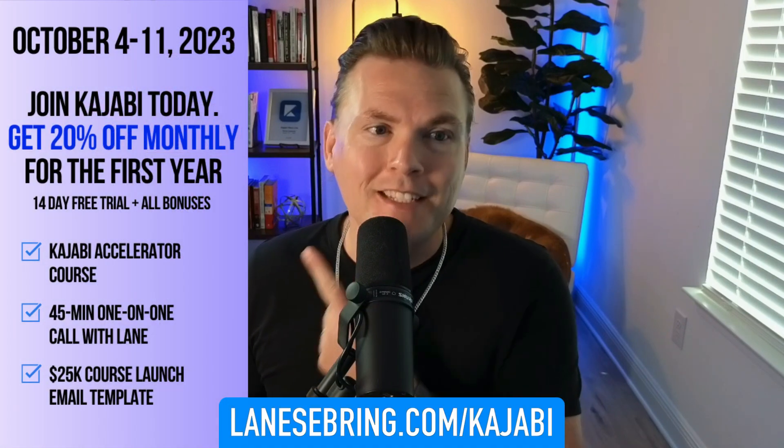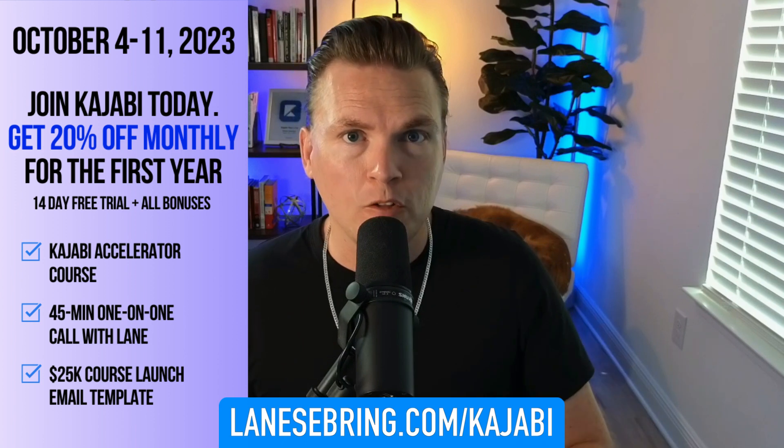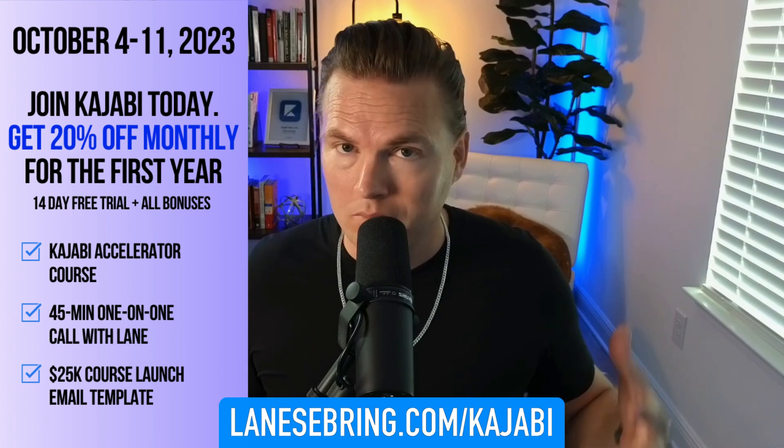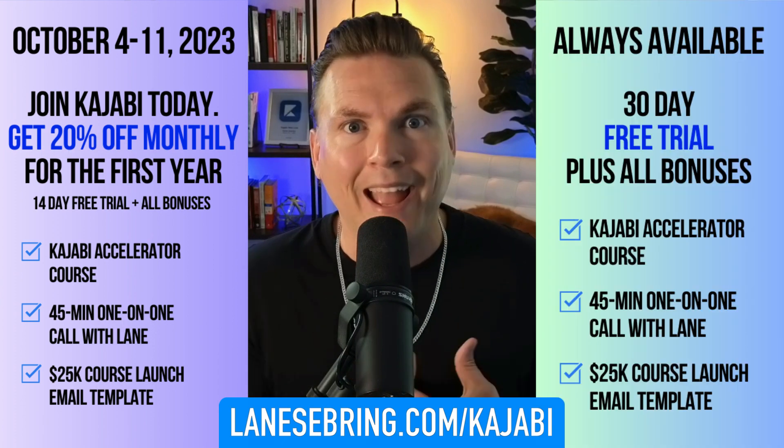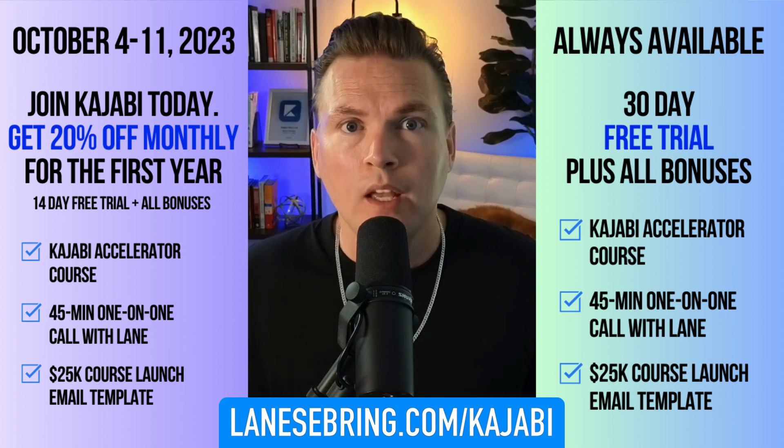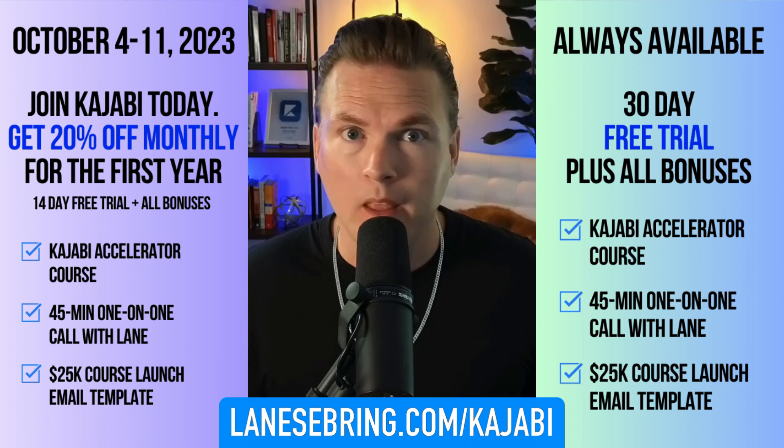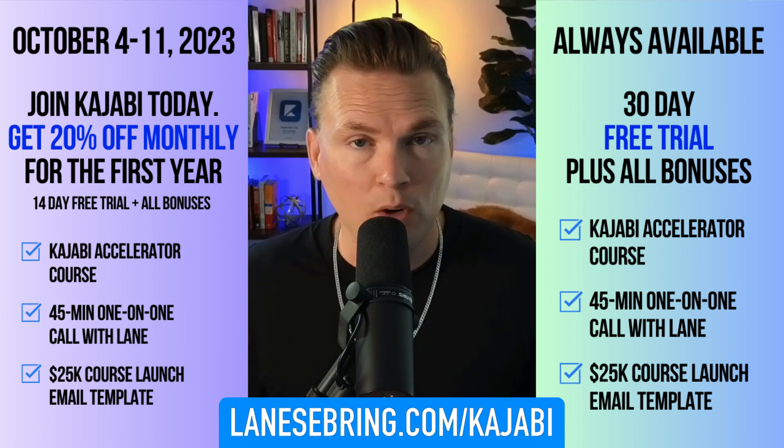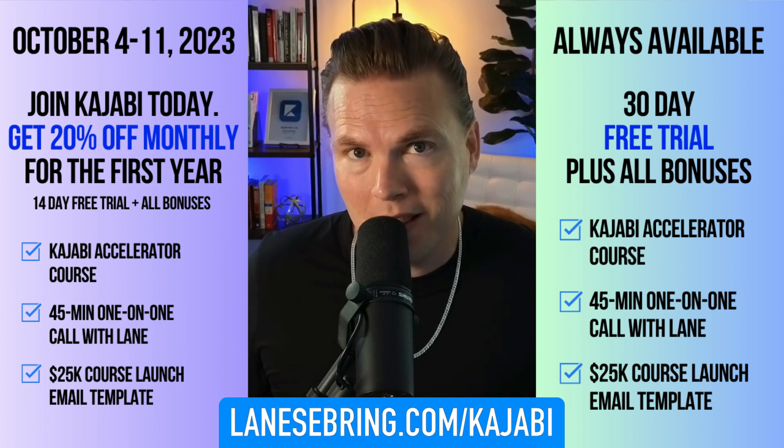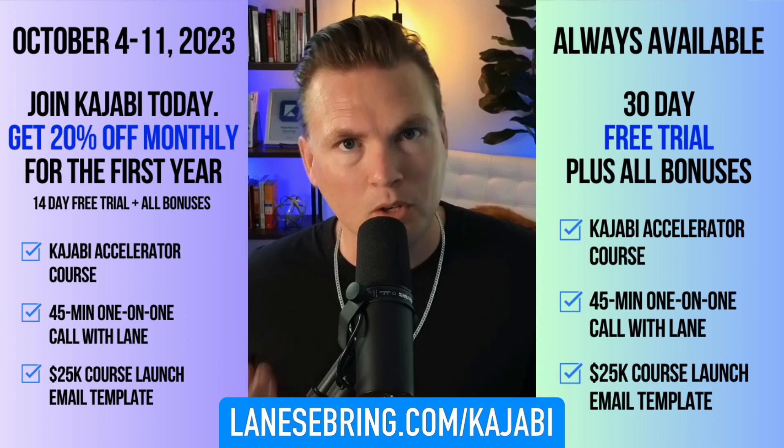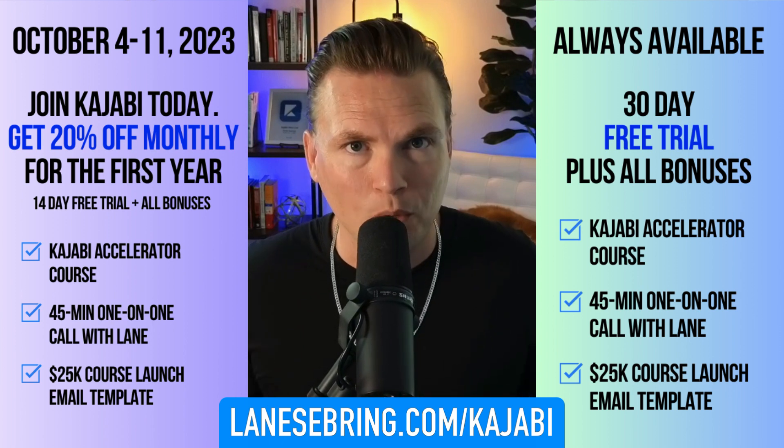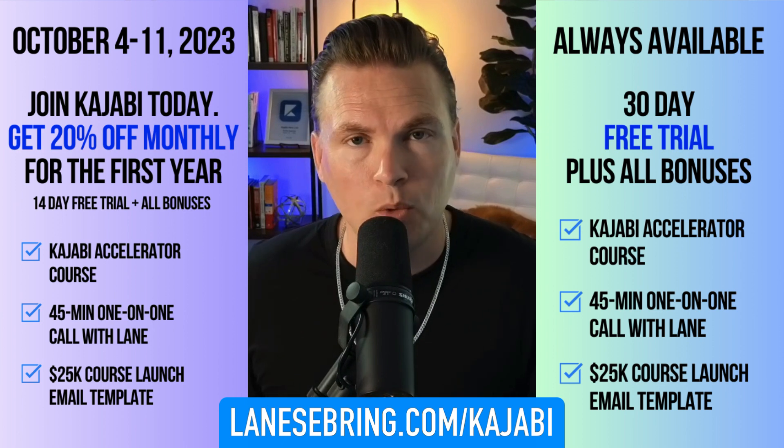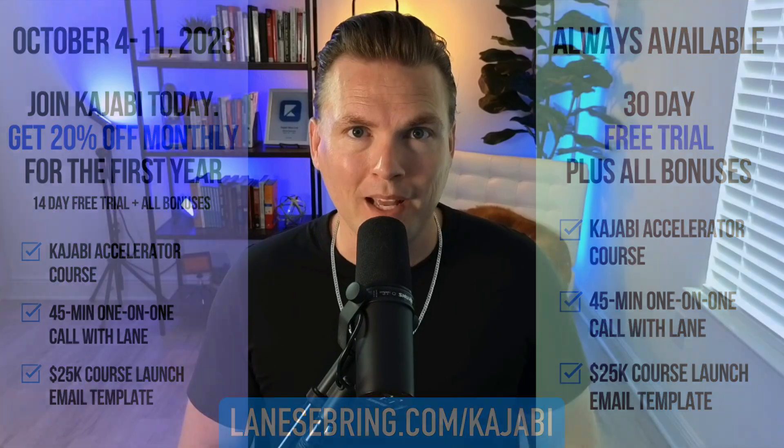Next I want to show you the actual emails that automatically go out, but first, if you're thinking about jumping onto Kajabi, right now is a great time. If you're watching this between now and October 11th, then you have these options right here. You get 20% off monthly plans plus all of my bonuses at lanesebring.com/kajabi. If you're watching this after October 11th, that's okay. Right over here you get a 30-day free trial and you get all my bonuses including the Kajabi Accelerator course, a free one-time 45-minute zoom call with me, and my 25K course launch email template. All that is free and yours for using my link.